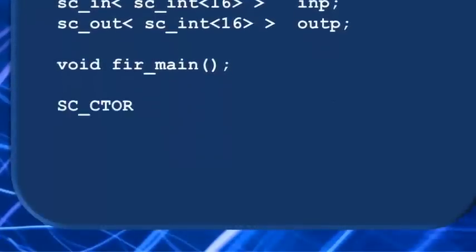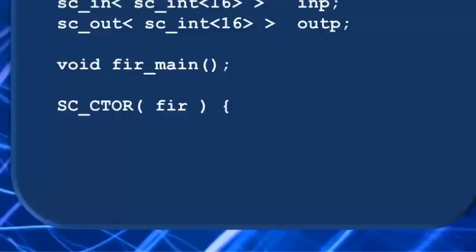Finally, we have our SystemC constructor with the same FIR name, only this time we have some new things to learn since we're using an SC_CTHREAD this time.